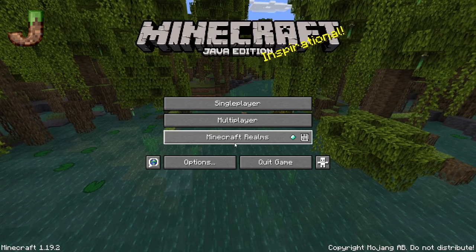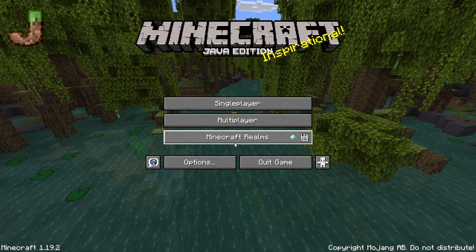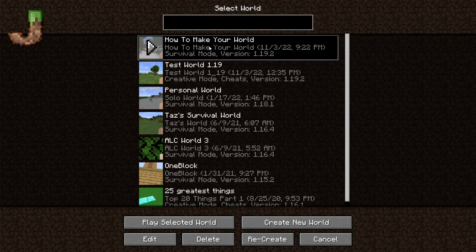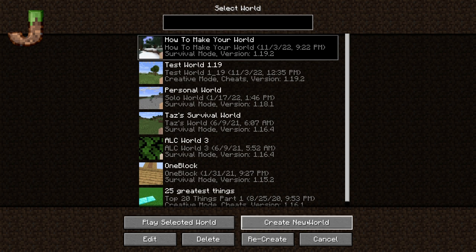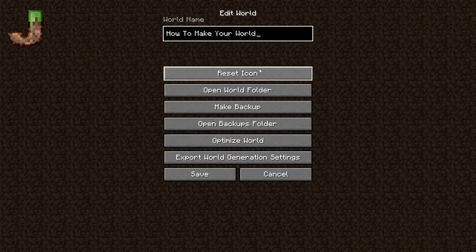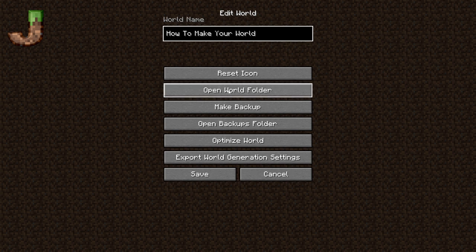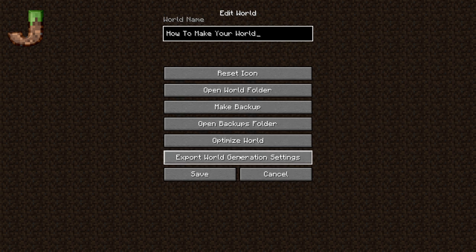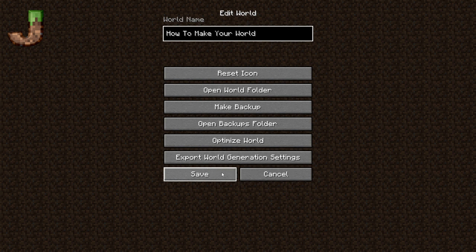Save and quit is going to take us back to the main menu. Now, there's a way to edit these worlds right inside — if you click on a world in Java, you will get options to play the selected world, create a new world, recreate the selected world, delete it, or edit it. If you go into Edit, you can reset the icon, open the folder, make a backup, open the backup file, optimize the world, export, and save or cancel. You can even change the name of the world right here too.